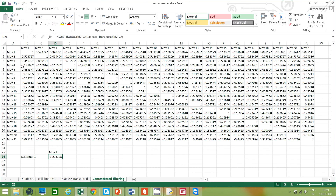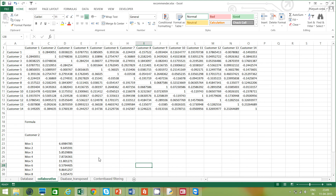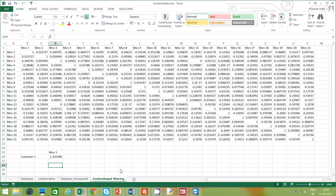I do the same for movie two, movie three, movie four, and whichever has the highest score gets promoted to customer one. That is content-based filtering. To recap: in collaborative filtering it's the customers who are similar to each other, and in content-based filtering it's the movies or items which are similar to each other.